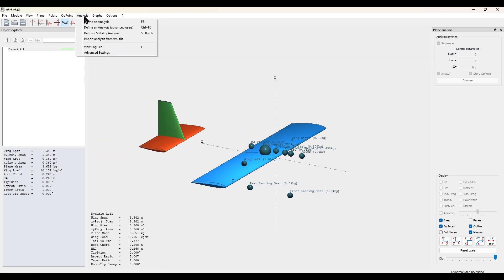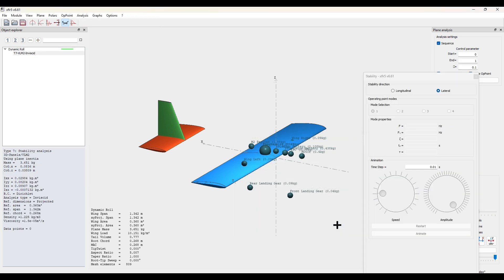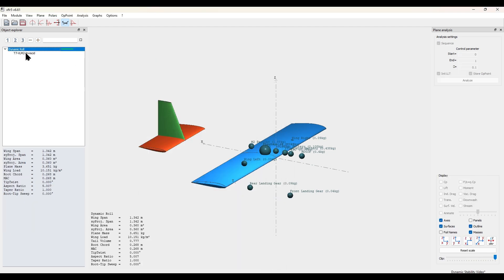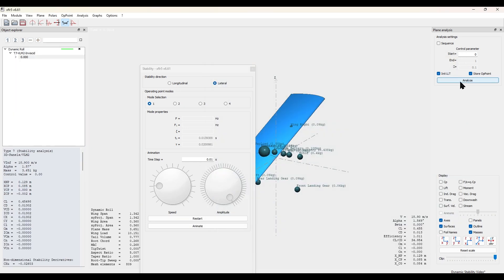Then we go to analysis, define a stability analysis, uncheck viscous, and save. We then click into the analysis, uncheck sequence, and run at zero degrees.